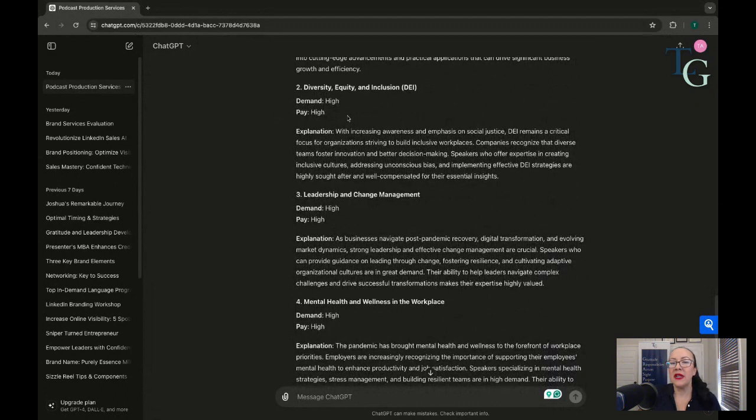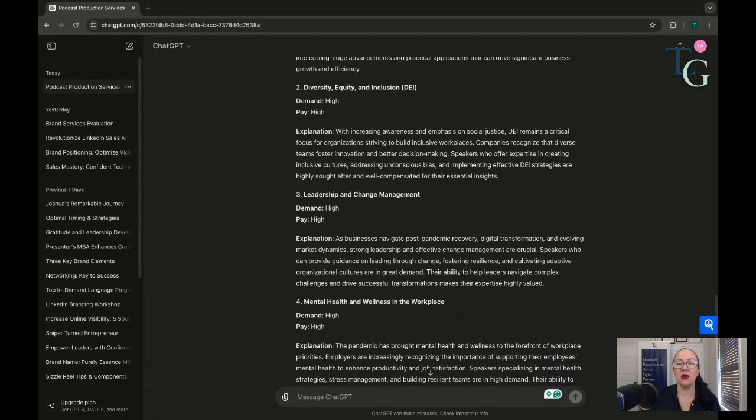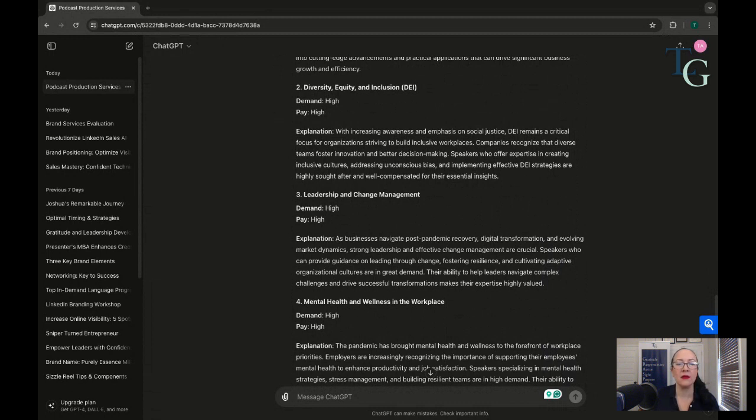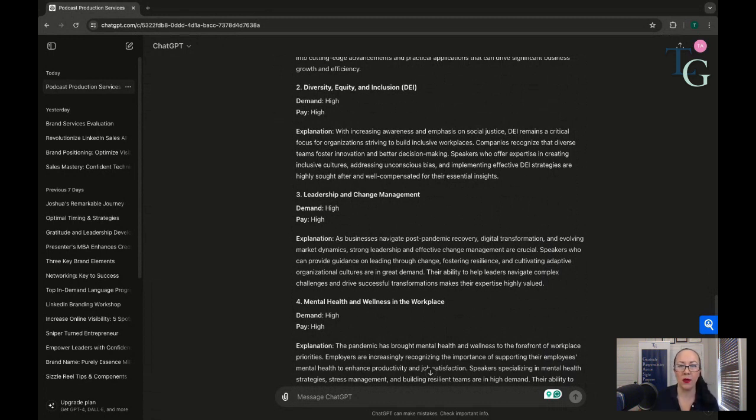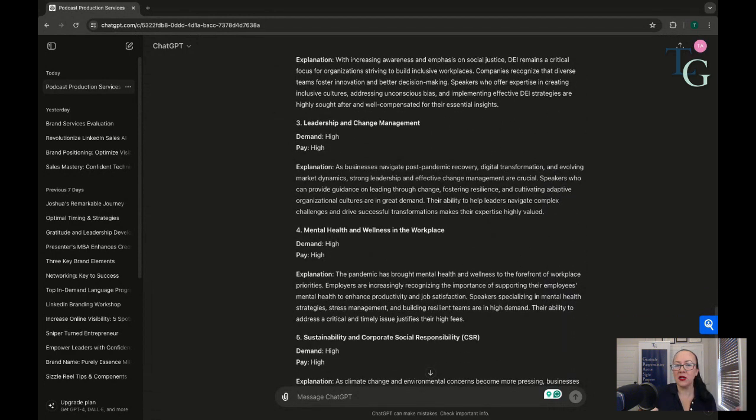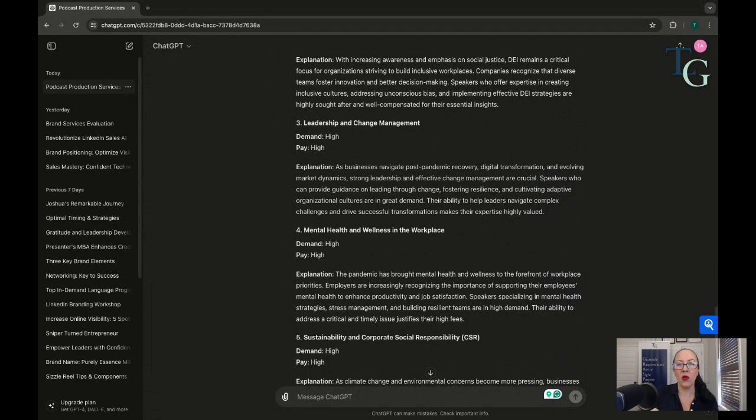Diversity, equity, and inclusion. DEI, another one. Demand high, pay high. There is no reason if you're a seasoned expert and speaker on this topic that you should not be paid very well. If there is a gap and you're not being paid very well, you are frankly talking to the wrong people, the wrong businesses, and you need to aim higher.